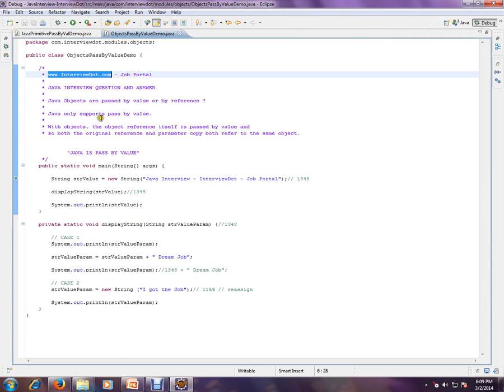Java objects are passed by value or passed by reference? Please remember, Java only supports pass by value. With objects, the object reference itself is passed by value, so both the original reference and parameter copy both refer to the same object.